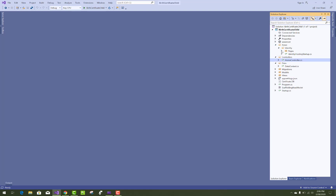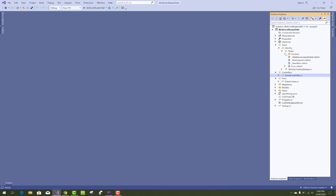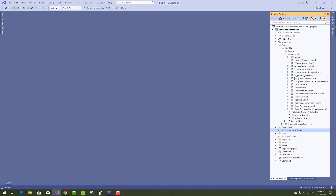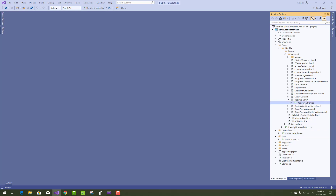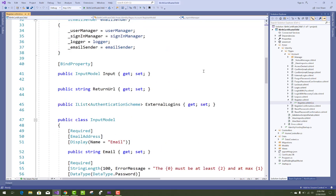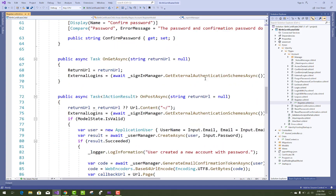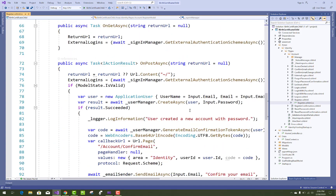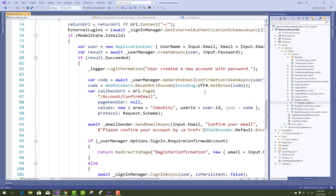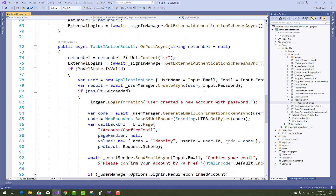Hello everyone, welcome to my channel ESP.NET Core. Today I'm going to show you the next video tutorial of the birth certification system. In this project I am adding some things to the project.